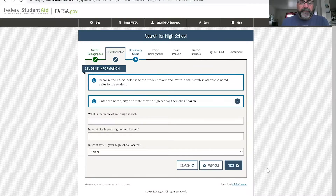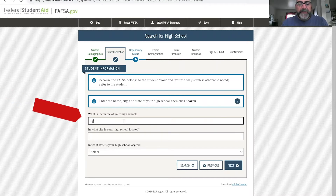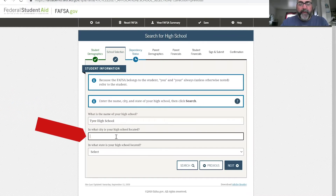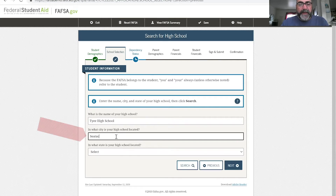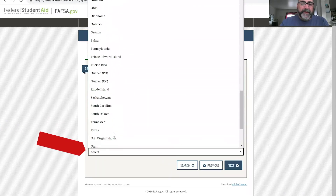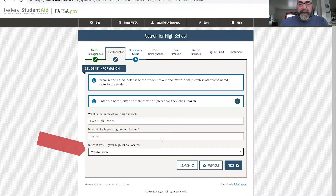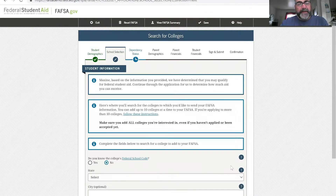So we're going to start off real quick. You put in the name of your high school in this first section, then you tell what city that school is located in and what state. Scroll down to Washington and we're off to the next section. Pretty simple.